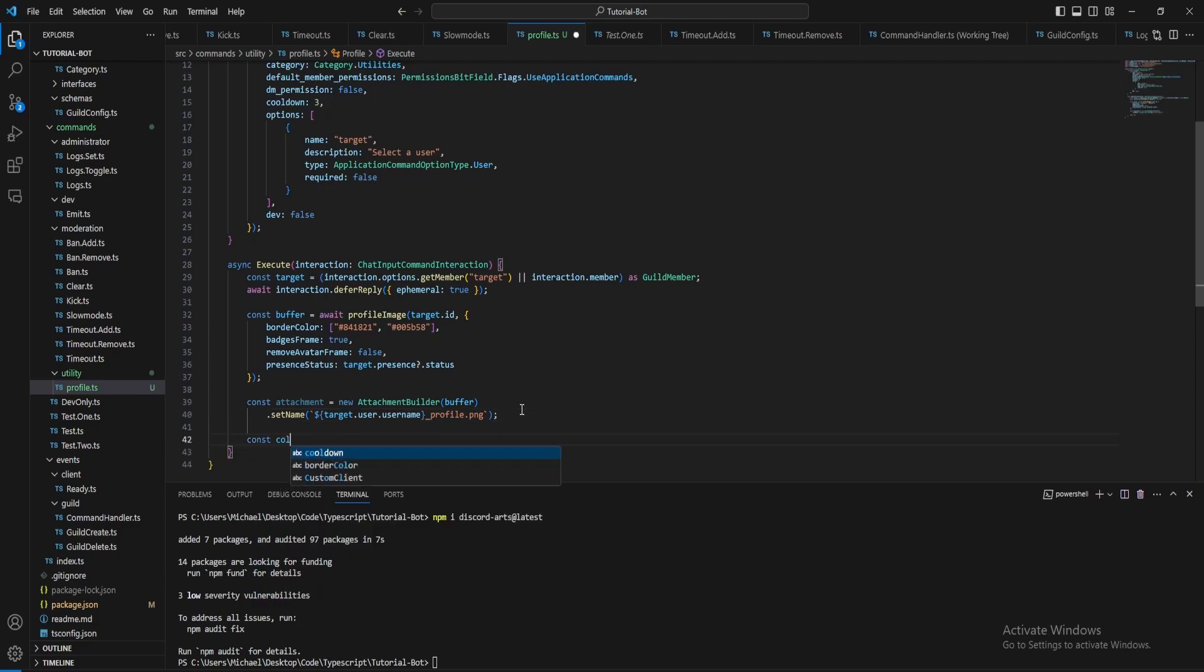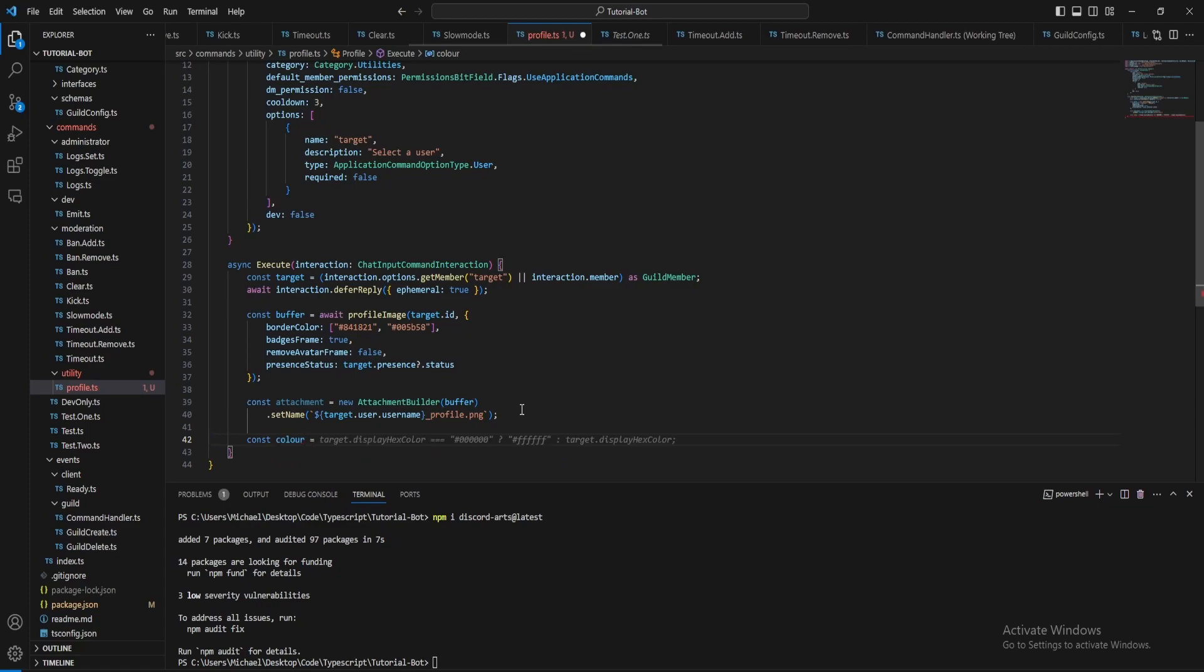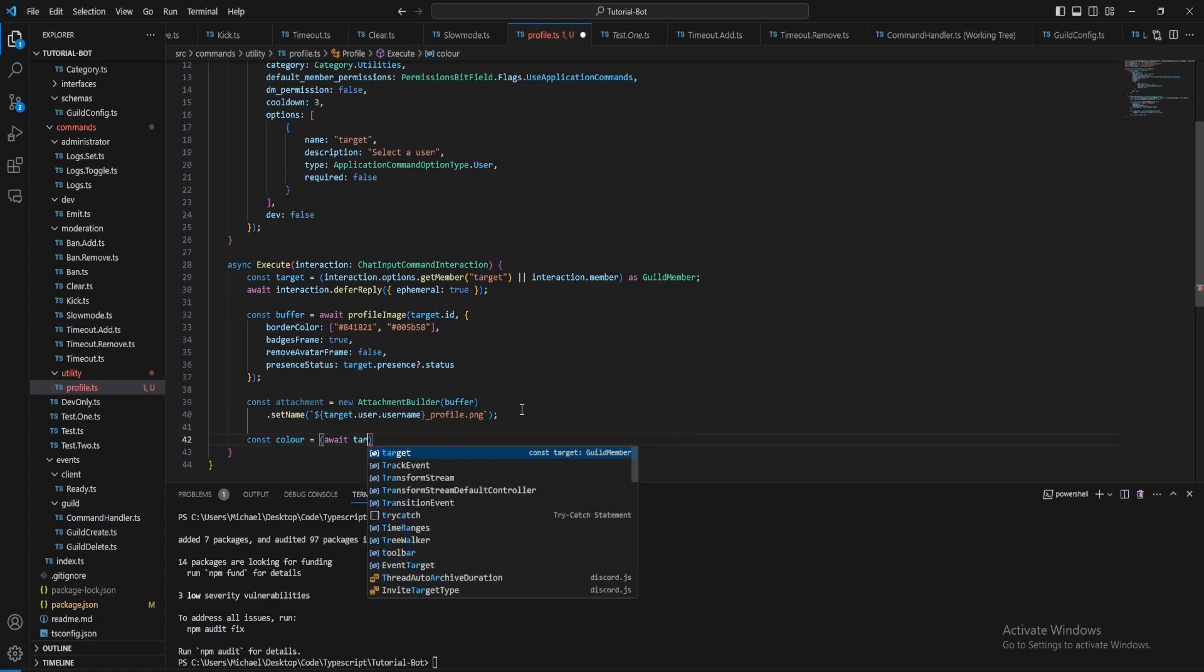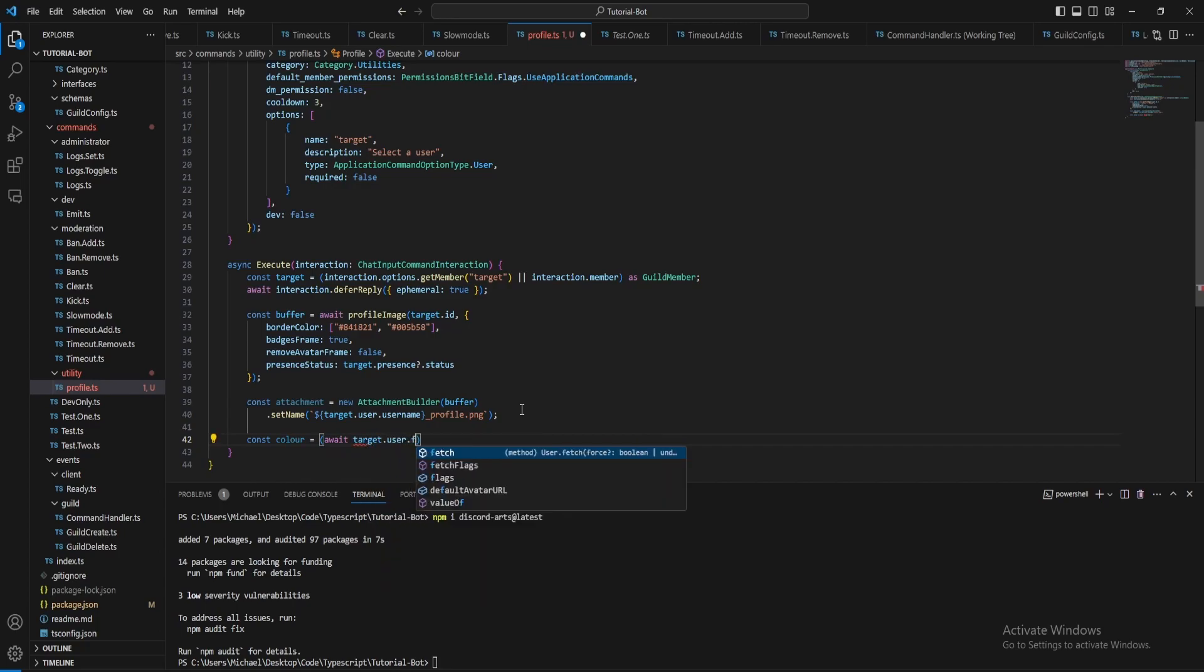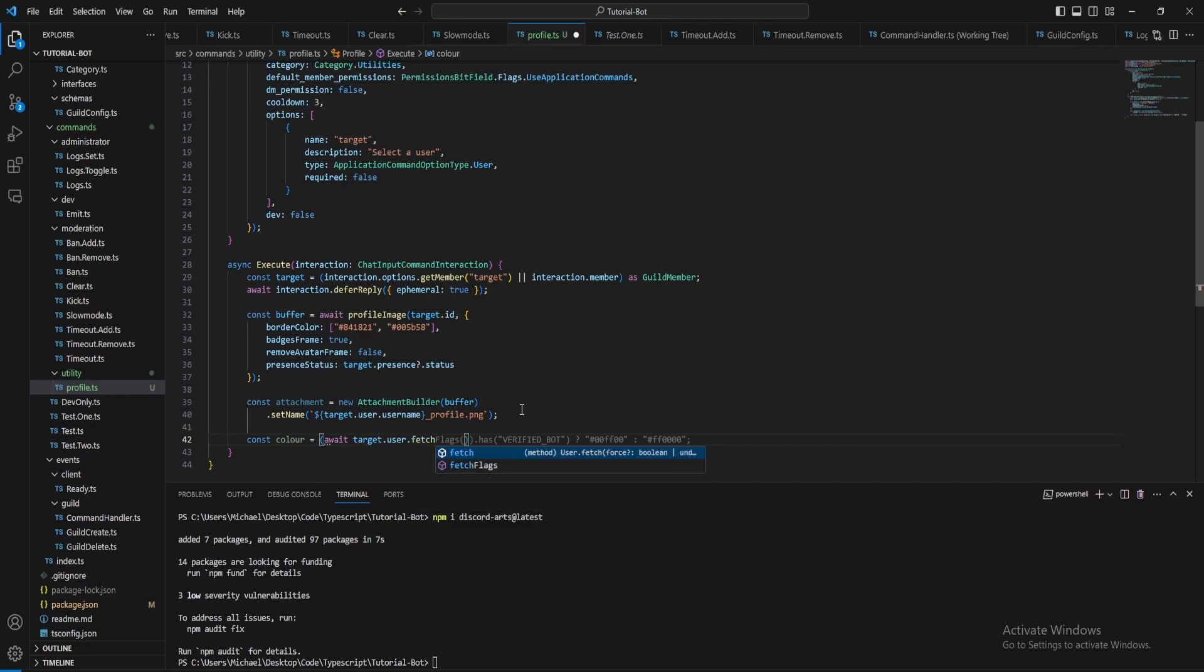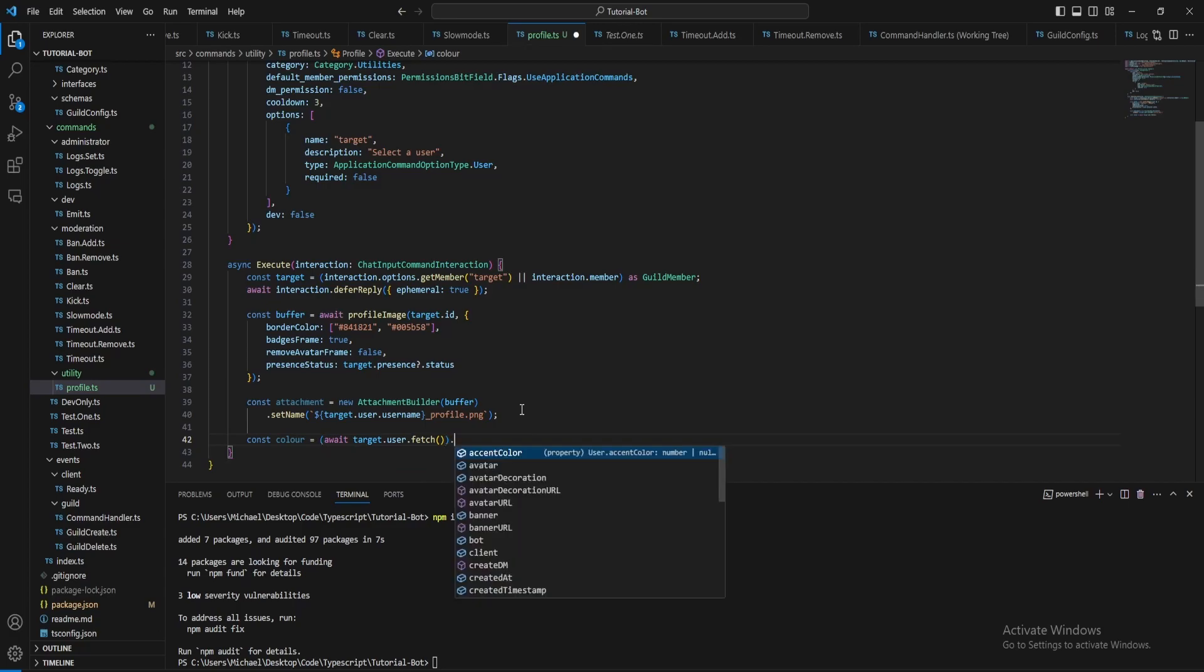Well let's just get the accent color for the actual user. For this we need to fetch it, so target user dot fetch and accent color.